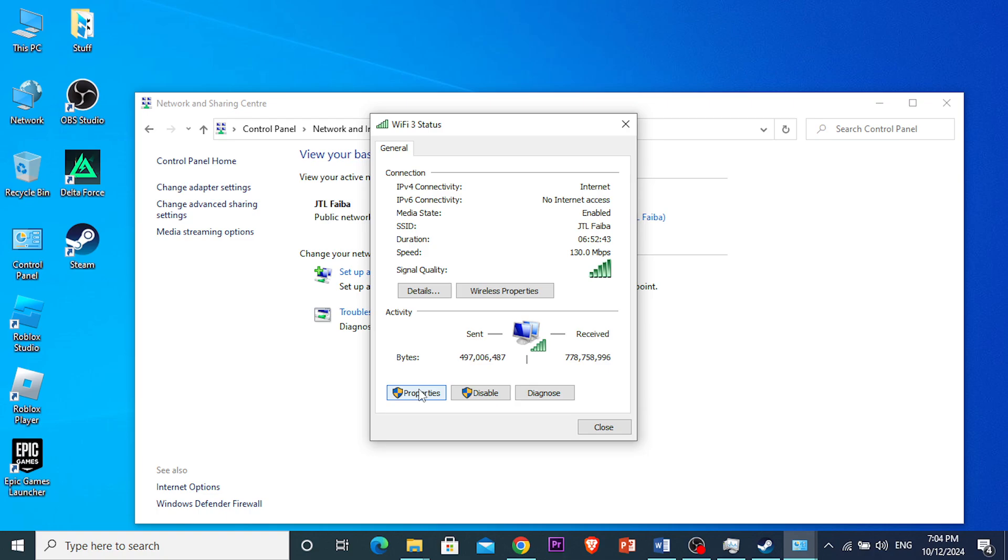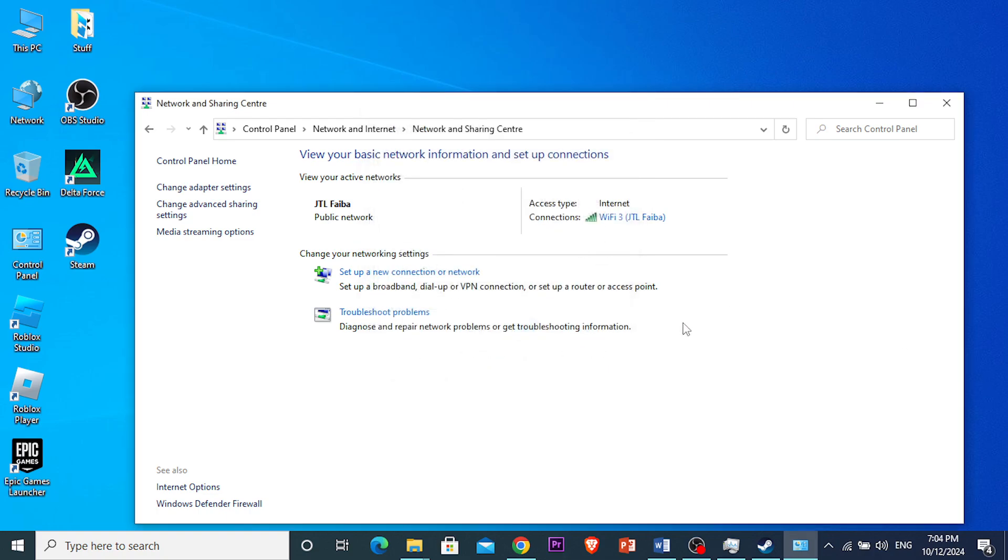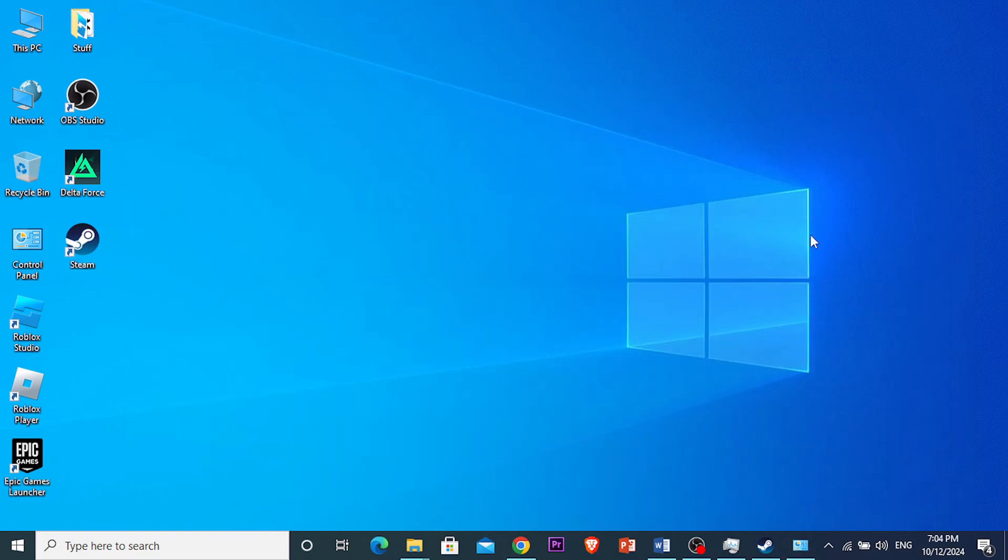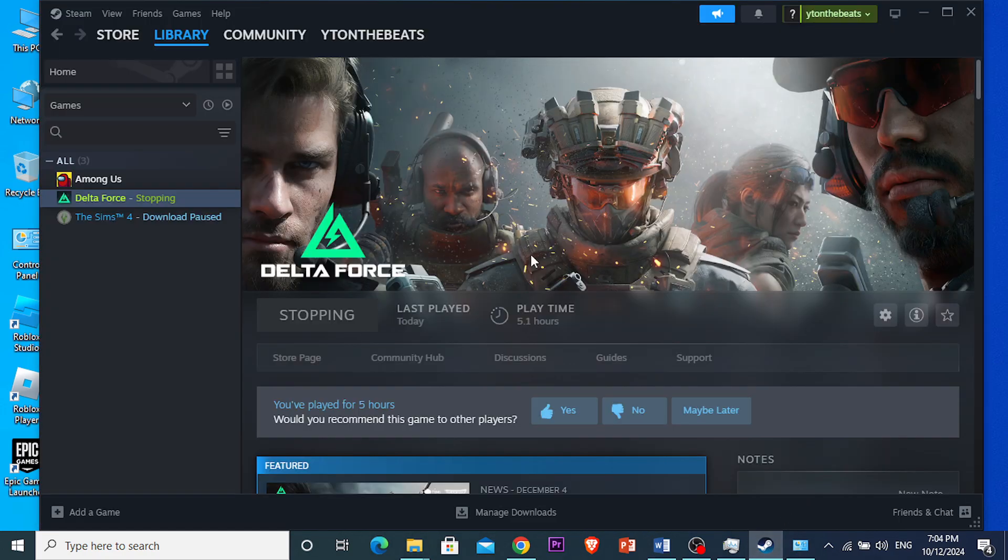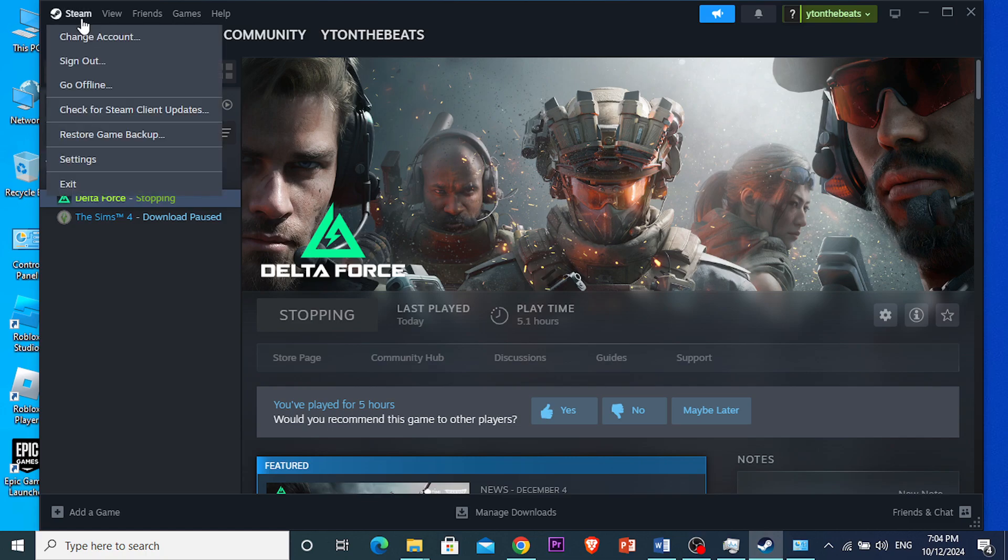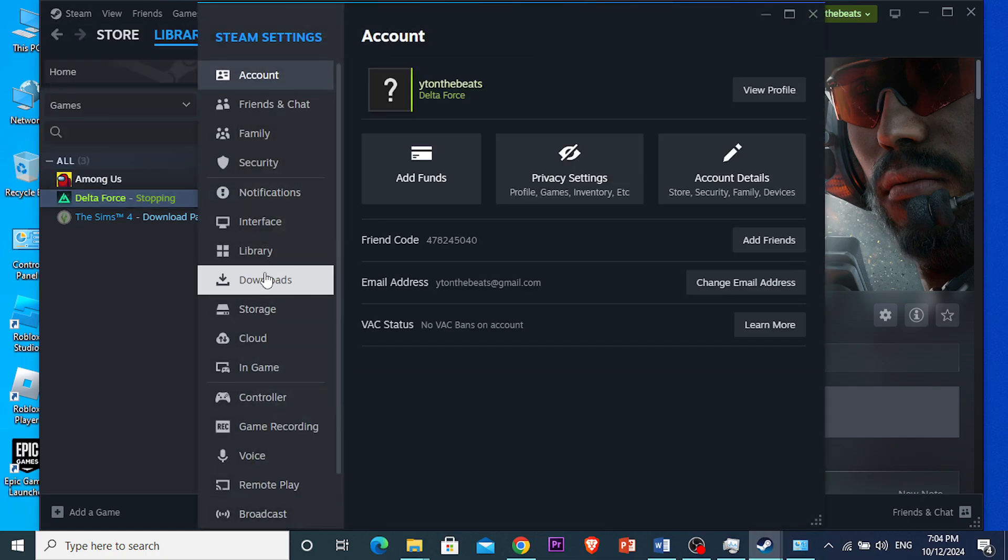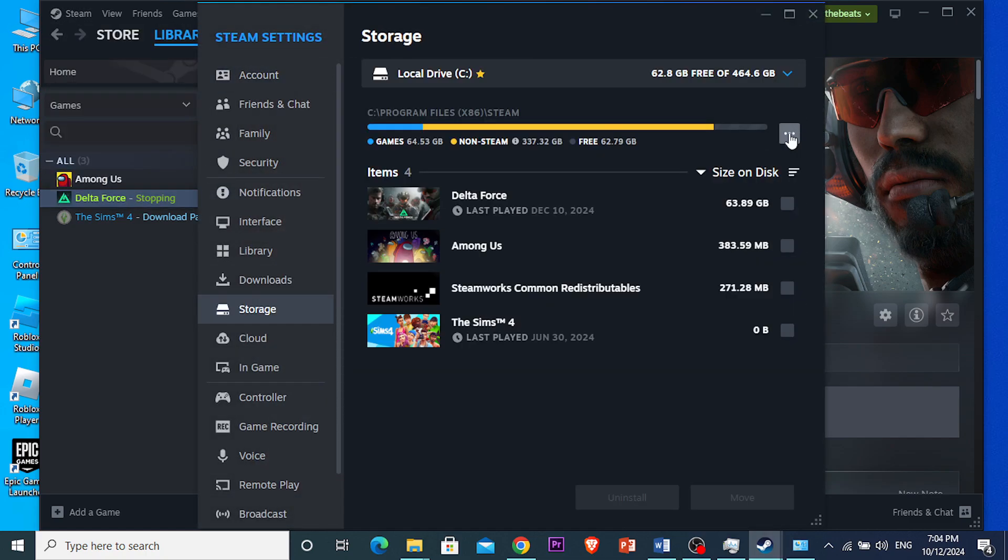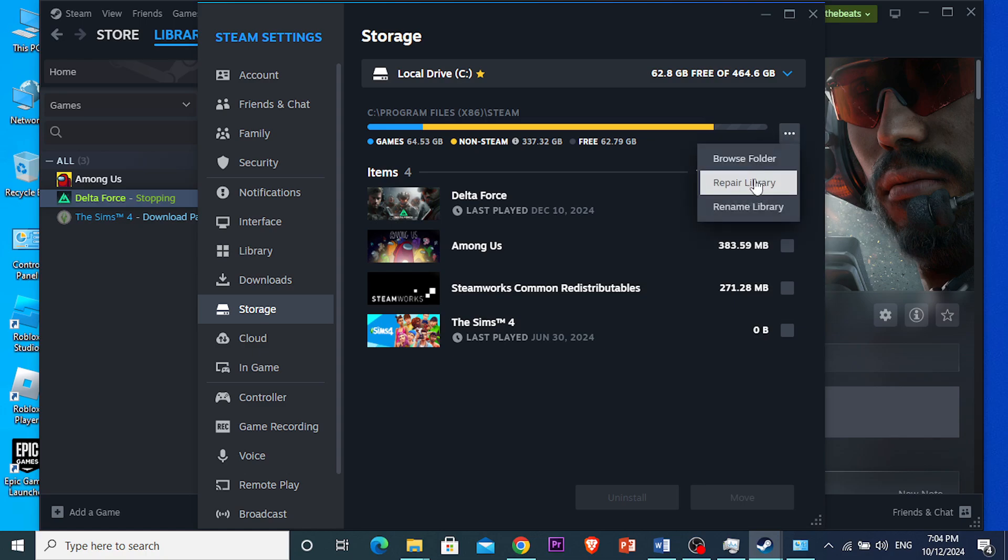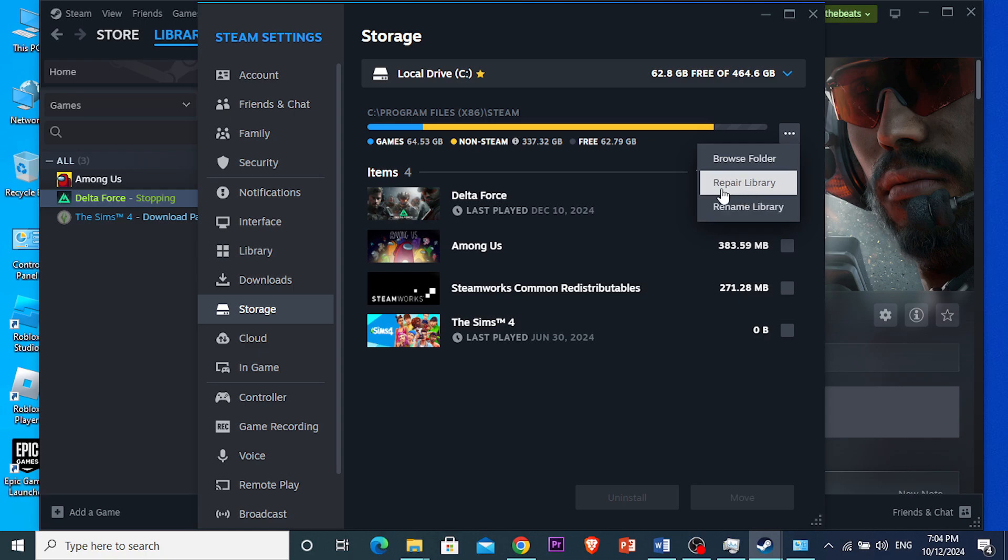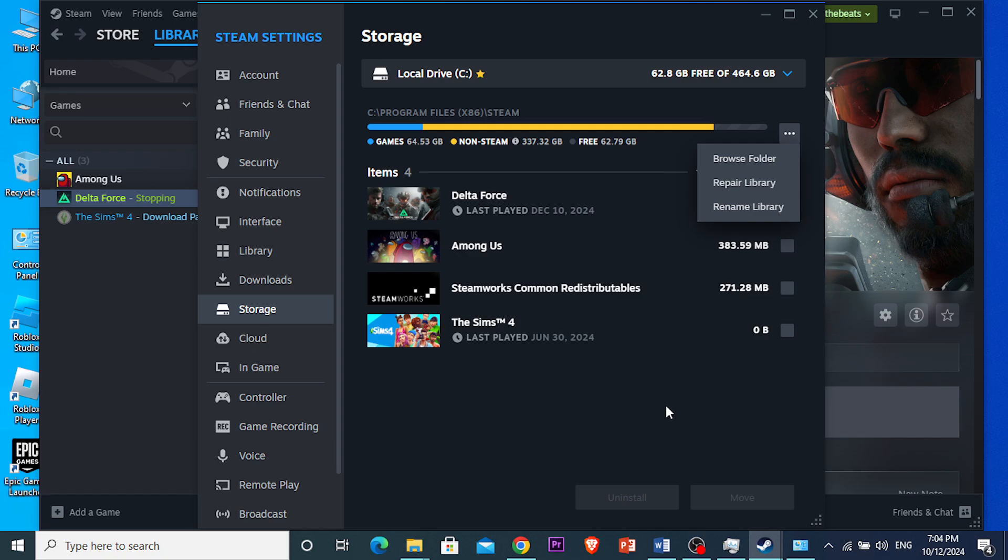What you can also do is verify the integrity of the game files. Open up your Steam, click on Steam, click on Settings, and then under Storage you want to click on these three dots. Click on 'Repair Library', and basically you will repair the game if there's any issues. Then close Steam, restart your PC, and try launching it again. That should actually work.